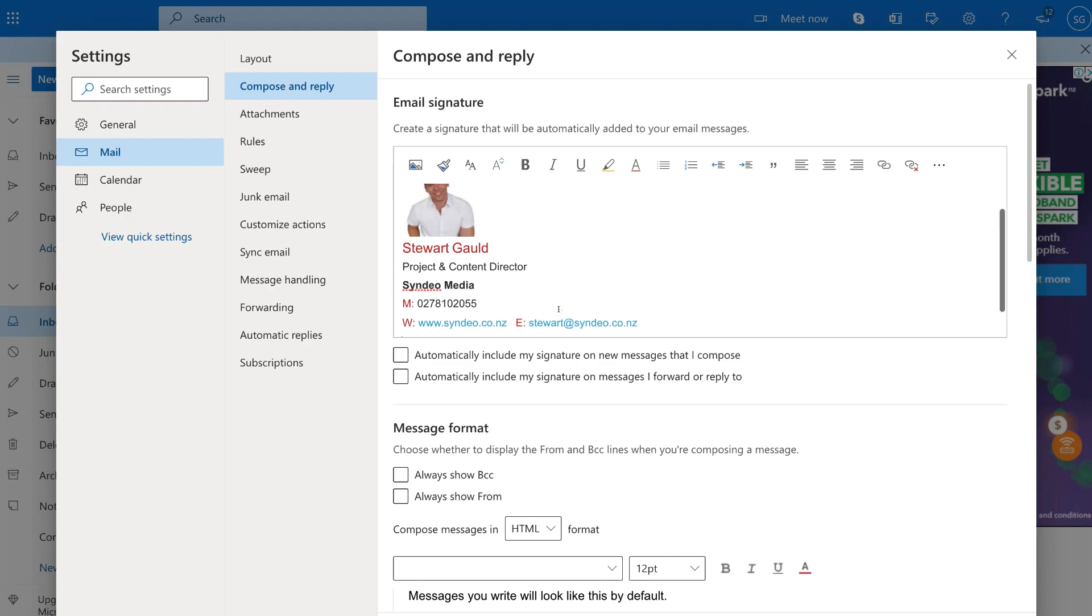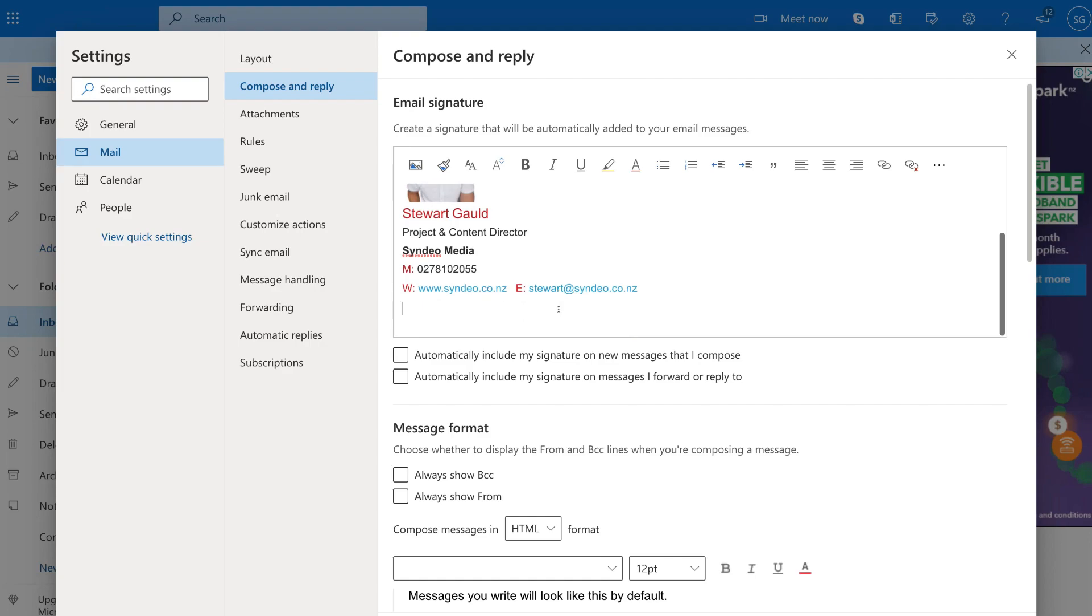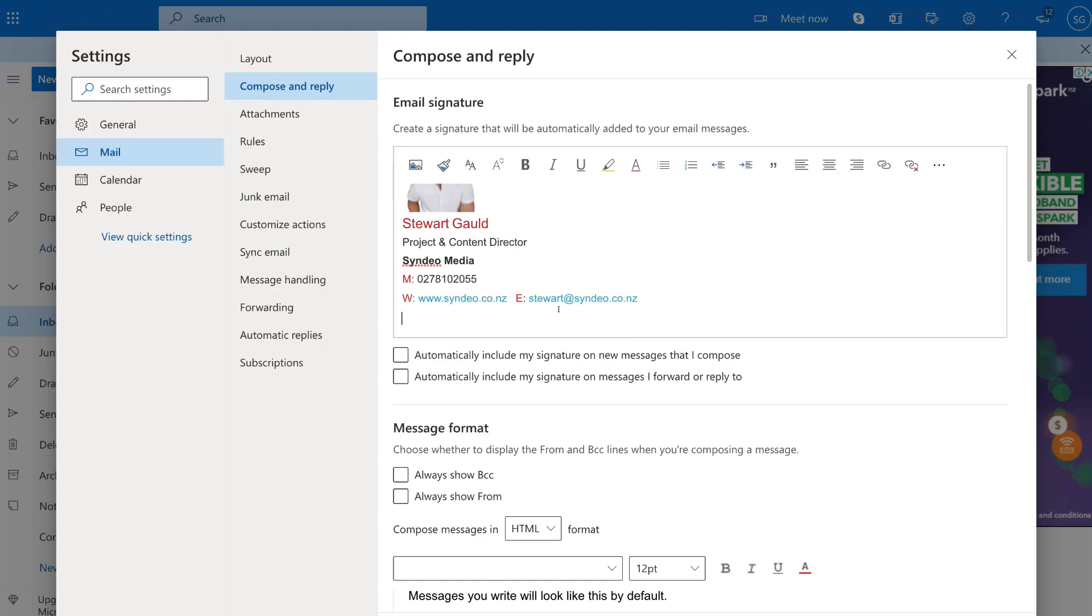So now that that's removed, I have my email signature there. I'm happy with the look, the style, and the way that that has turned out. So what I'm going to do is now come down here to where it says, Automatically include my signature on new messages that I compose. So I'm going to go ahead and tick that one. And then we also have, Automatically include my signature on messages I forward or reply to.